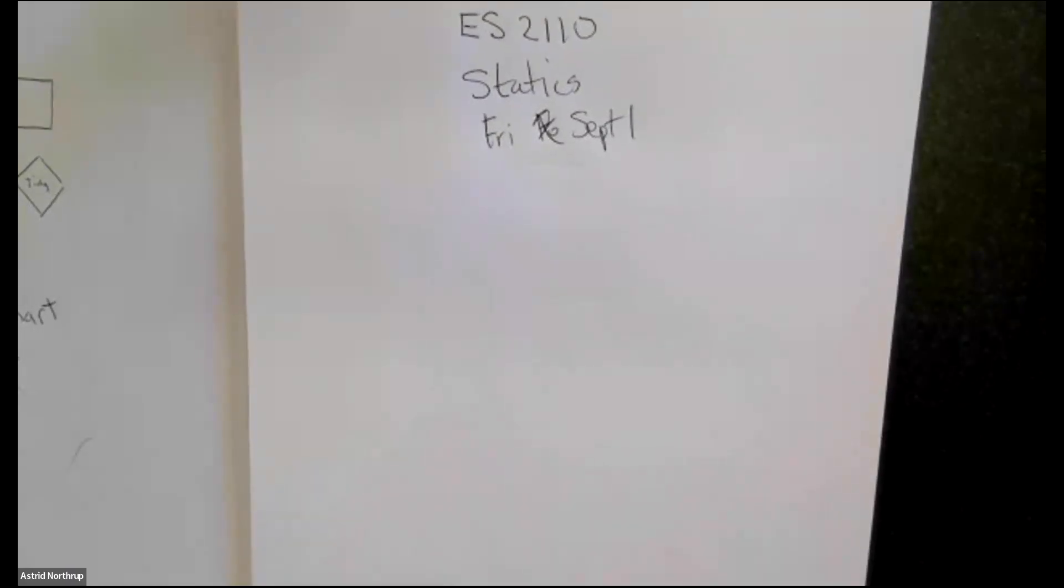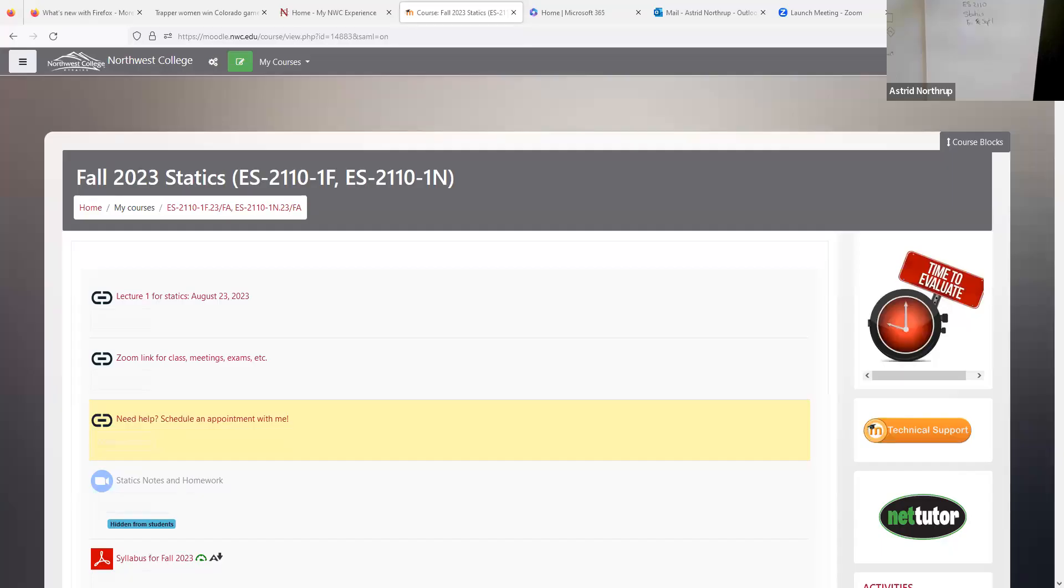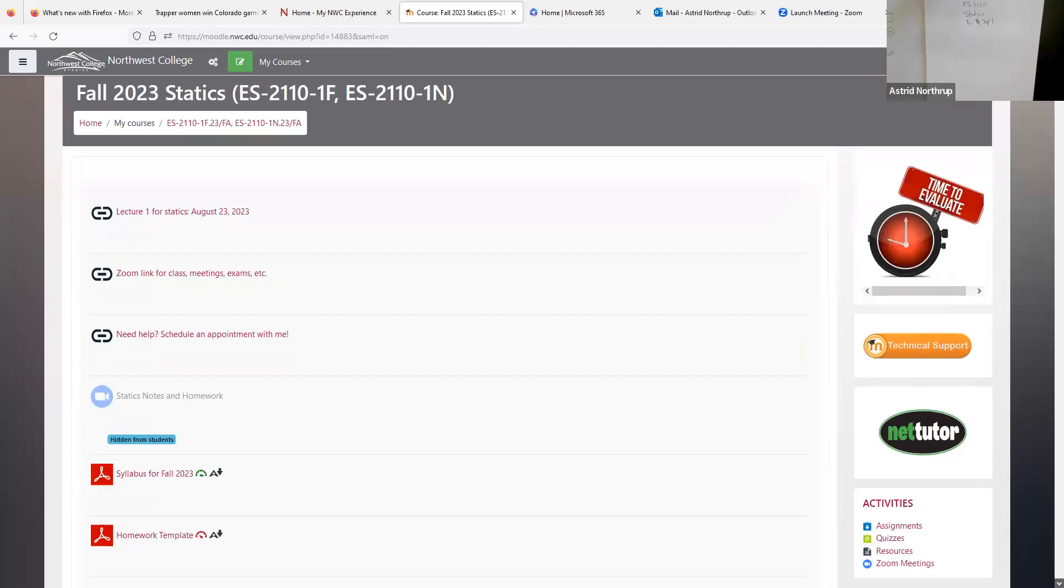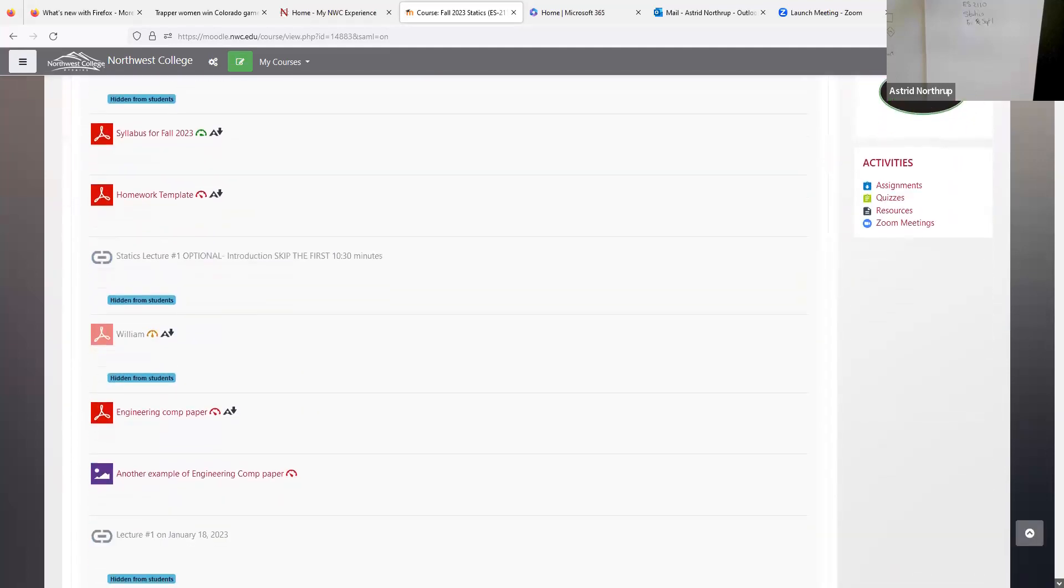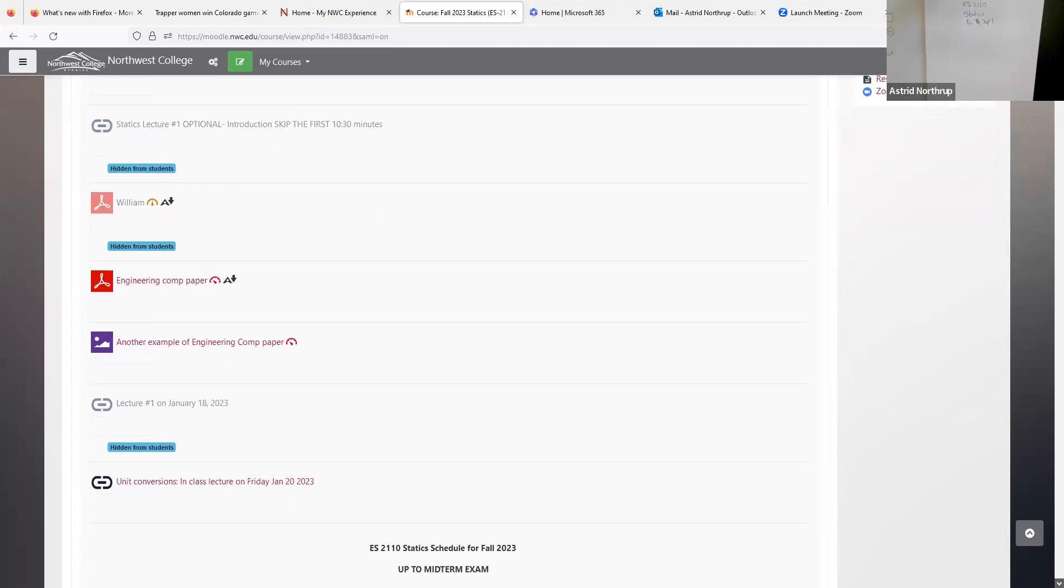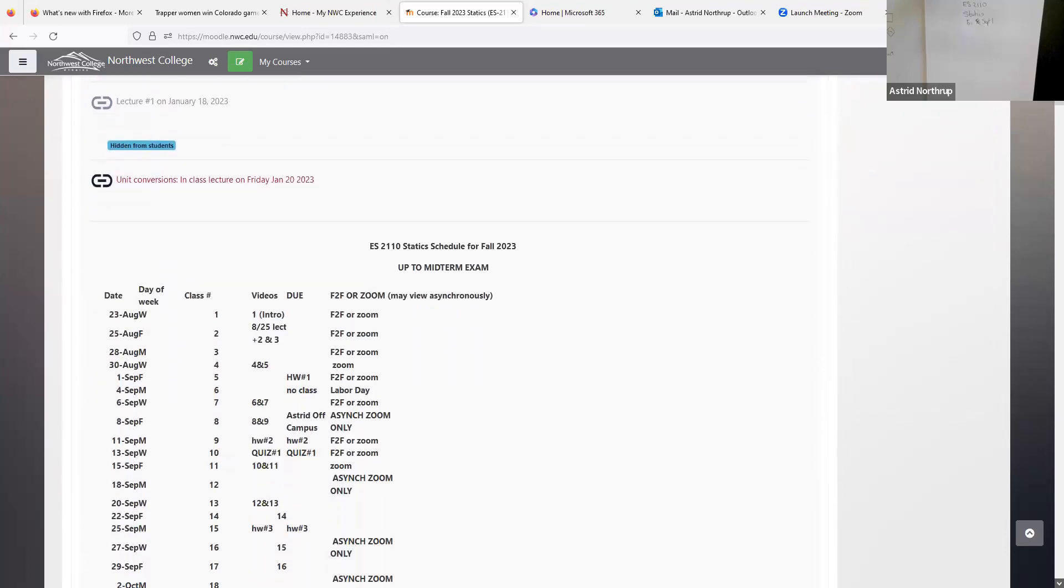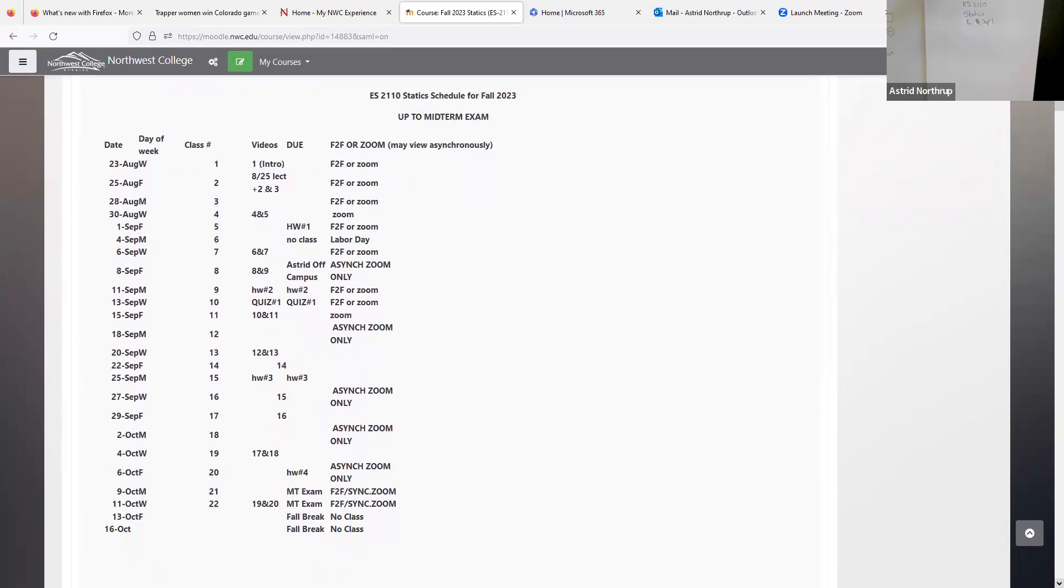Good afternoon, everybody. We are beginning our lecture for Friday, September 1st in our course statics. And I think we're going to have a short lecture today. But what I really wanted to do was to give us an opportunity to get caught up and make sure that we knew where we were with due dates and next week, because next week's a weird week. So let's take a look at our schedule.